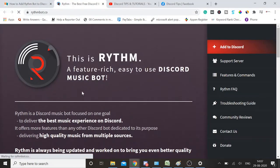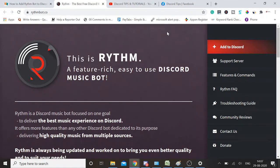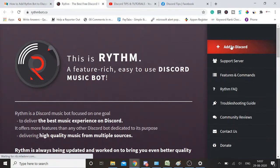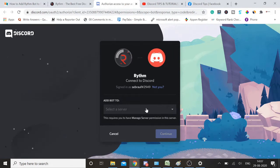Once you come to the Rythm bot website, you will see such a dashboard. On the right hand top you will see 'Add to Discord' with a plus sign. You need to click here and it will redirect you to the Discord screen asking you to select a server.